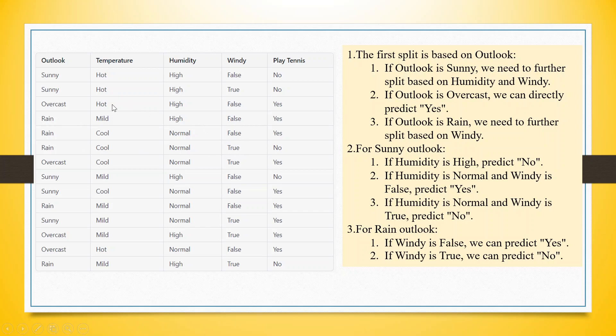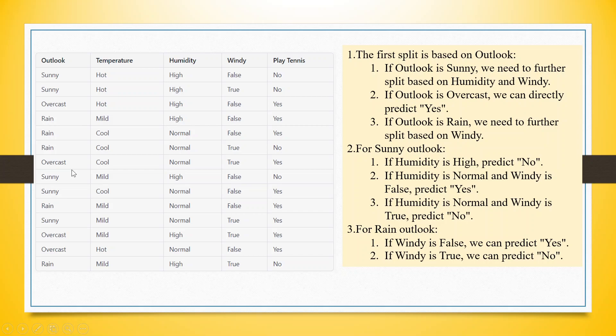So the first split is based on outlook. For a sunny outlook, the next thing we check is humidity. For rain outlook, we check that it is windy or not. Now, what will be the criterion for selecting the first split? The first split will be selected on the basis of where you get the maximum information.